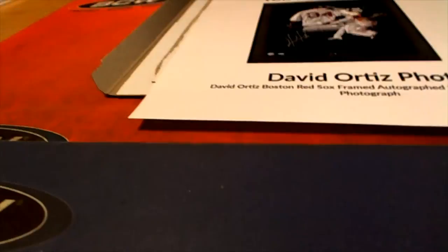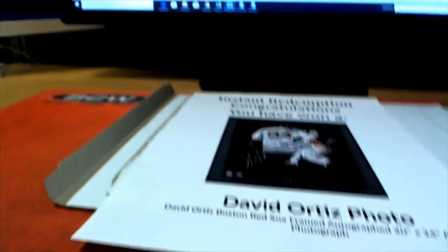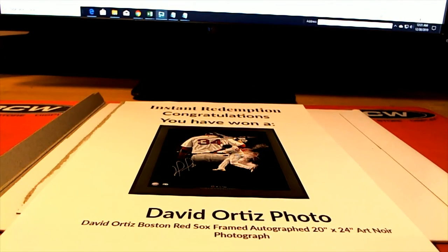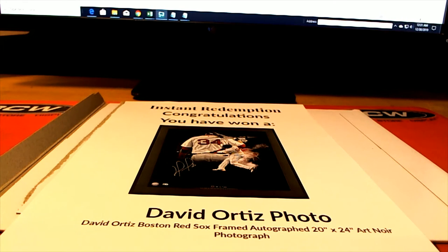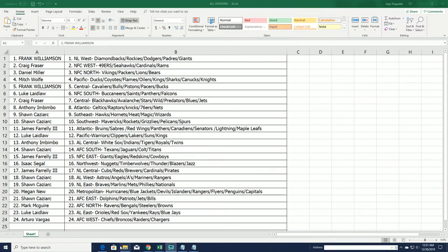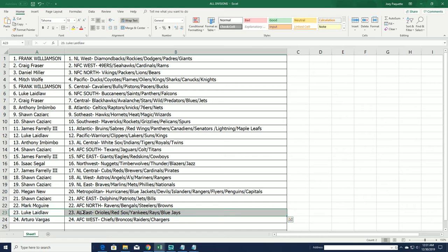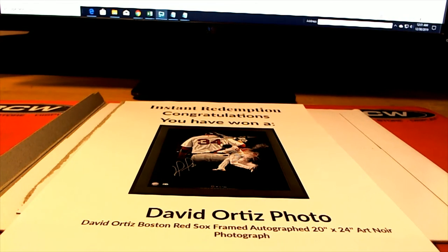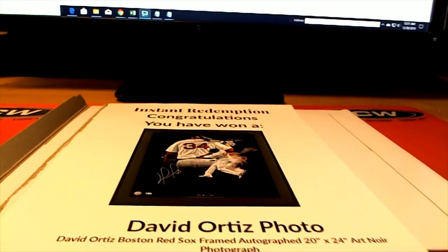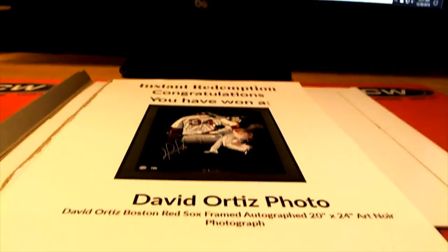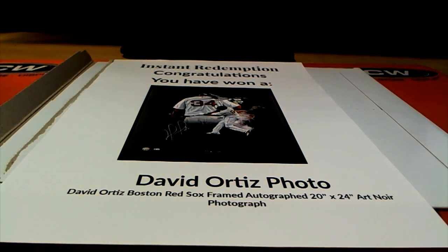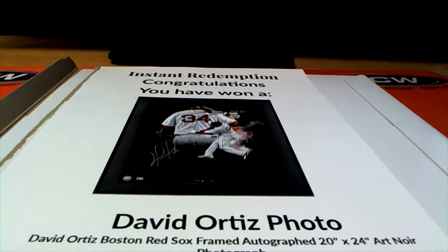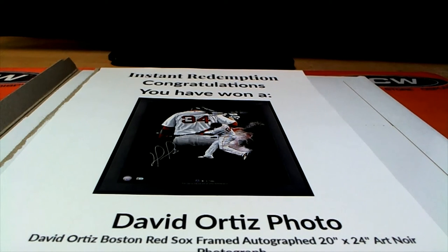Wow, Luke won a Jimmy Garoppolo field NFL jersey, he won the hockey helmet, now he's won this. Man, Luke, you have been on inferno in these, bro. It's the top. Very nice, nice hit Luke.